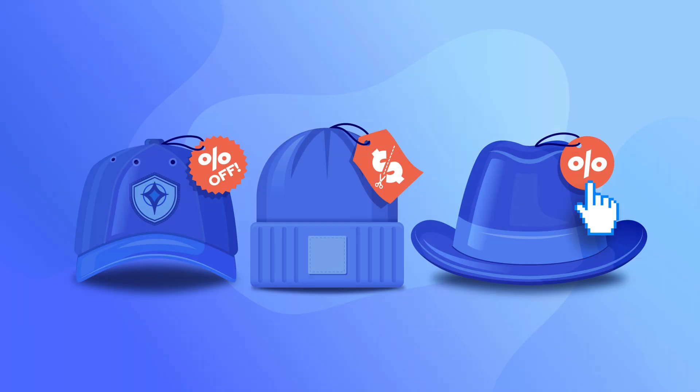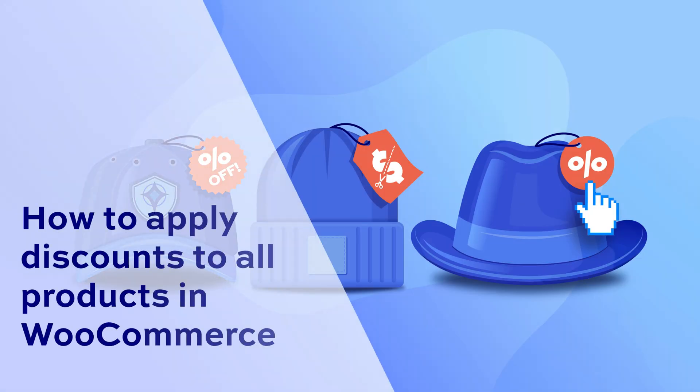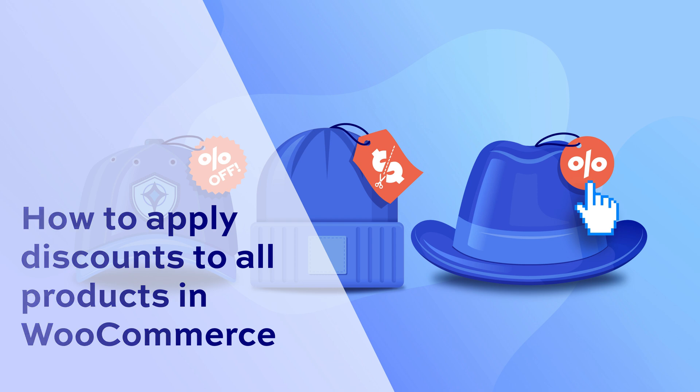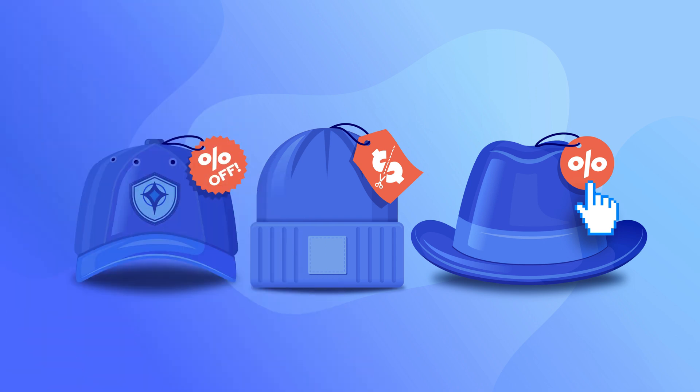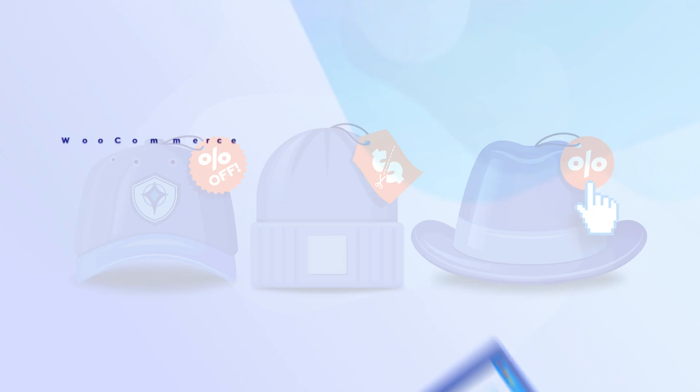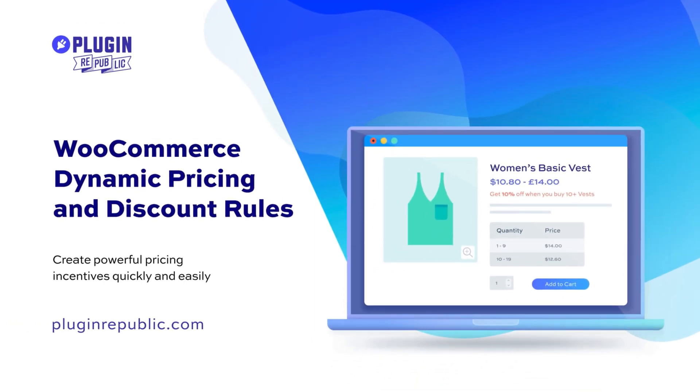In this video we're going to look at how to apply discounts across all products in WooCommerce. This isn't possible with WooCommerce out of the box, so we need to use the WooCommerce Dynamic Pricing and Discount Rules plugin.